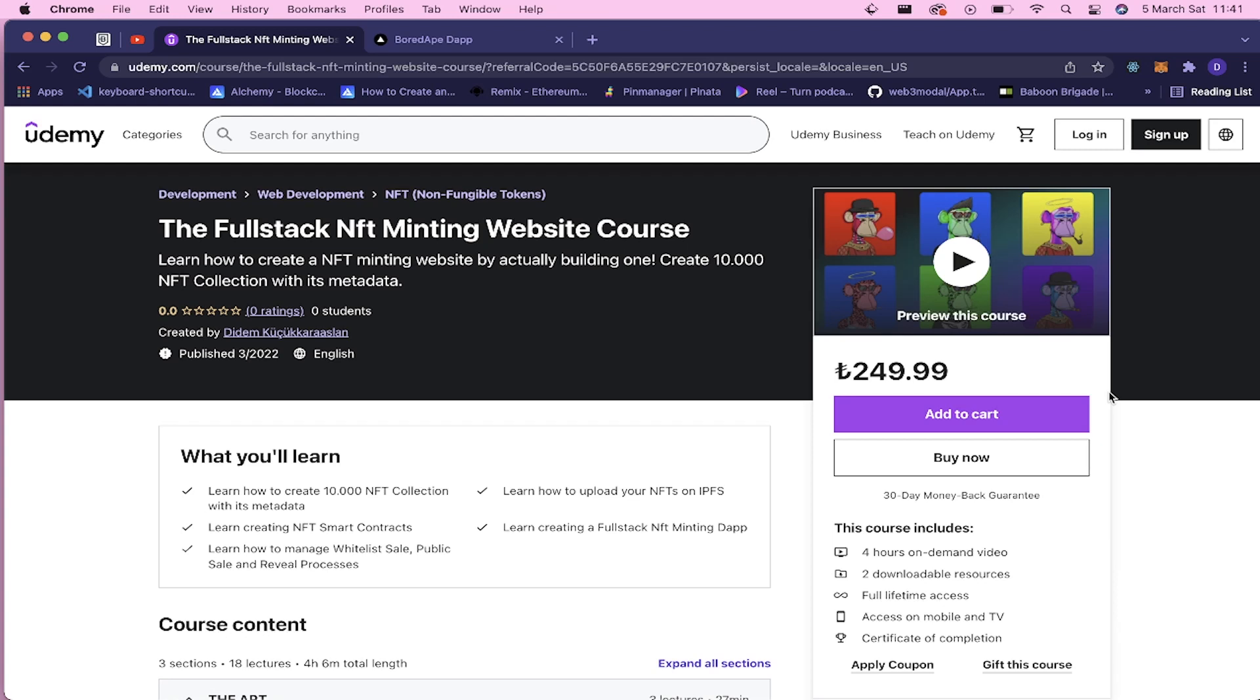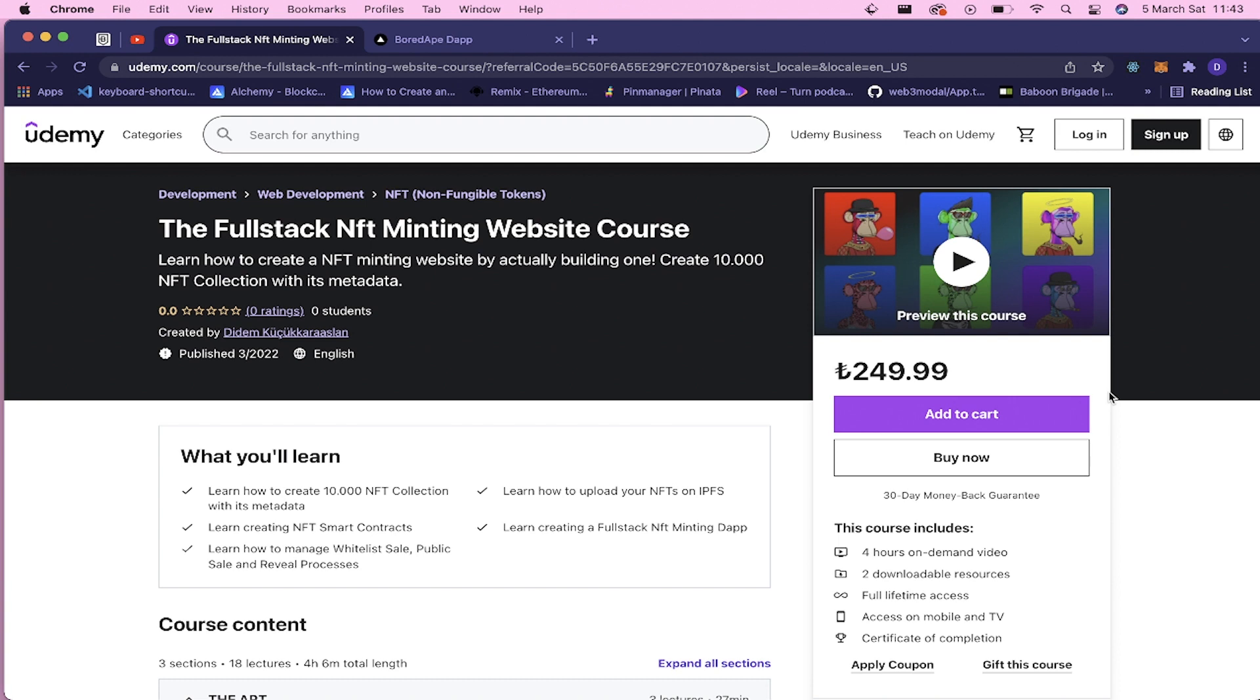Hi everyone, I got some news. Finally, my full stack NFT minting website course on Udemy is out. After I published my Emoji Faces NFT minting website video series on YouTube, so many people approached me and wanted me to put this series in English language because they weren't able to understand. I've created this full stack NFT minting website course on Udemy just for you guys.